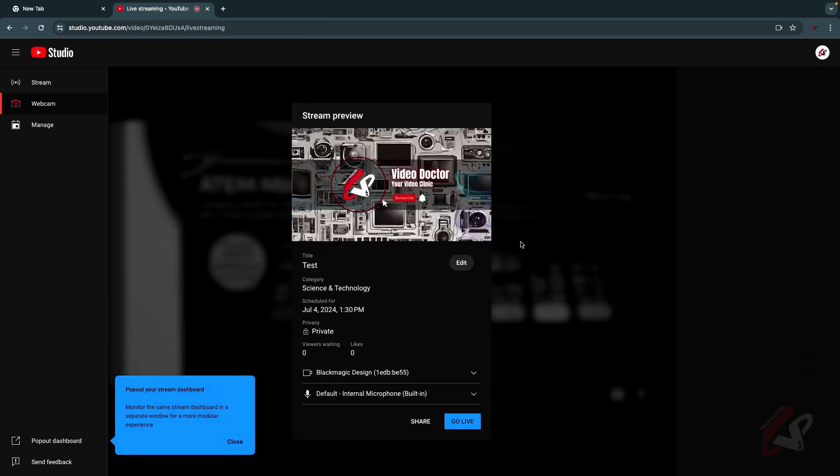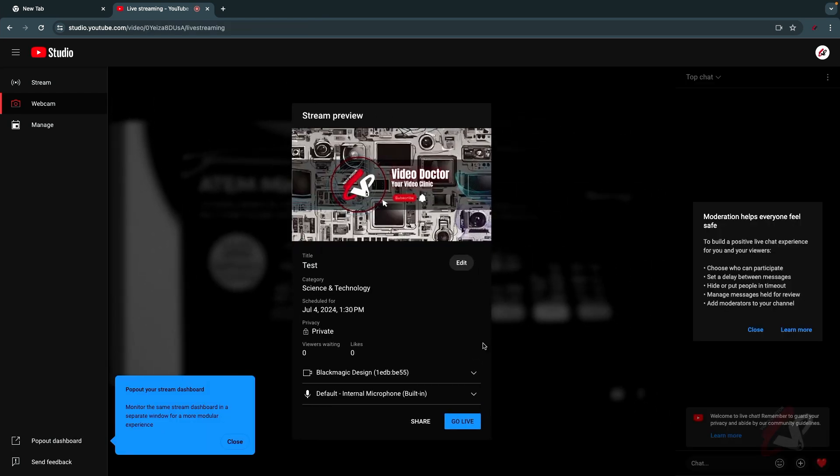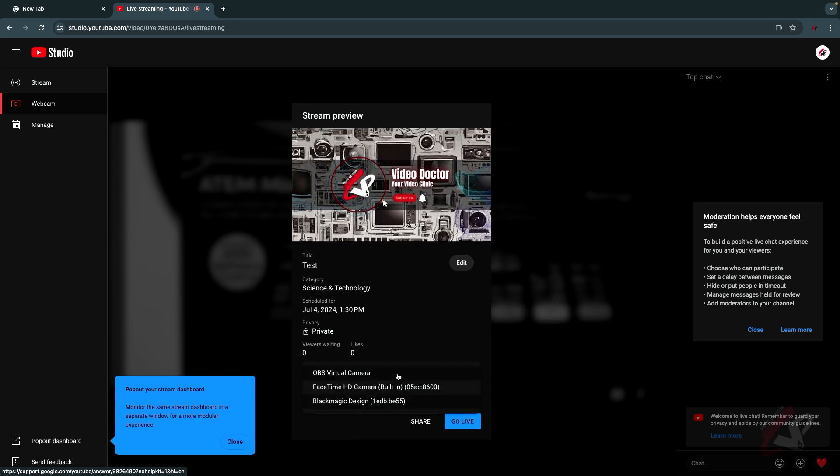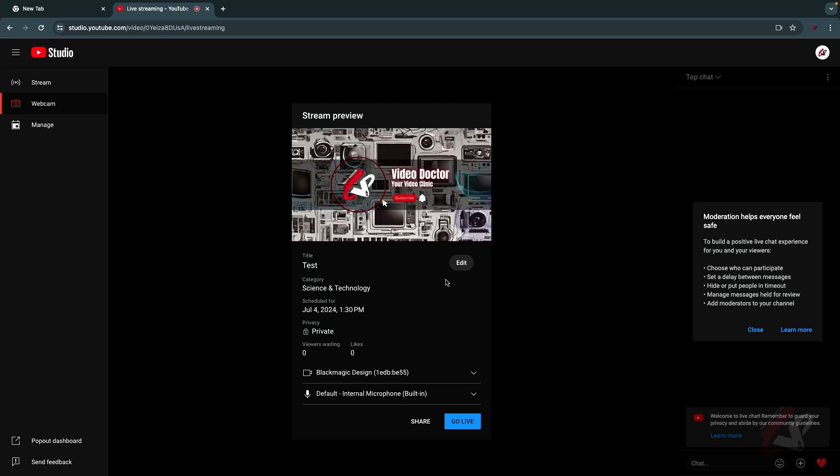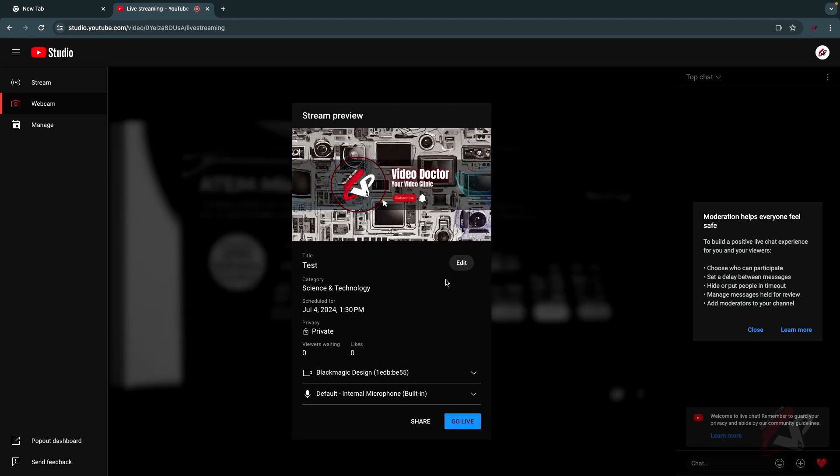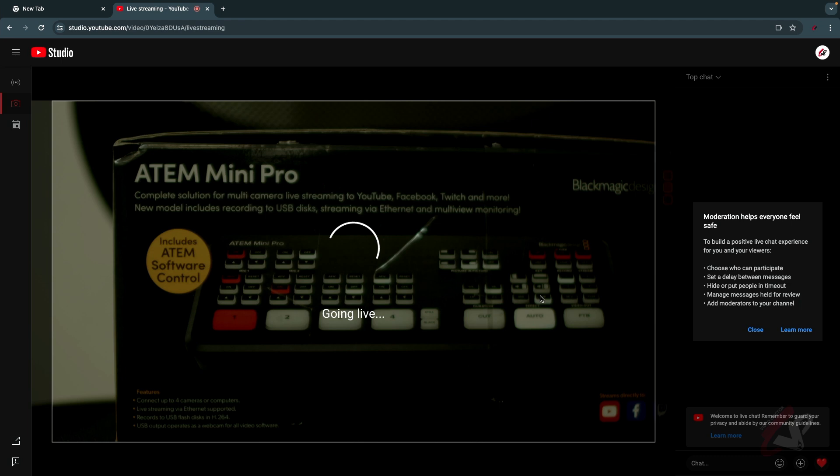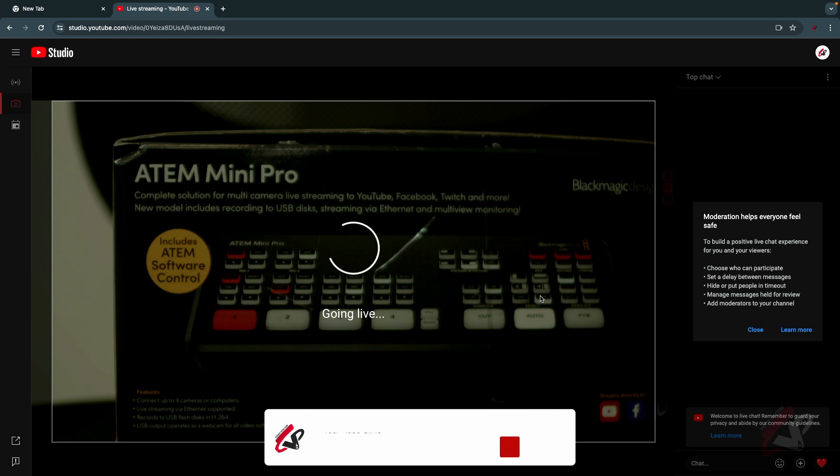You just have to choose webcam. You can see here Black Magic Design is here. You can select Black Magic Design and on the background you can see our image. So let me switch it for you. Now you can see the image of the background. So I'm just going to hit go live and you can immediately see our ATEM Mini Pro going live.